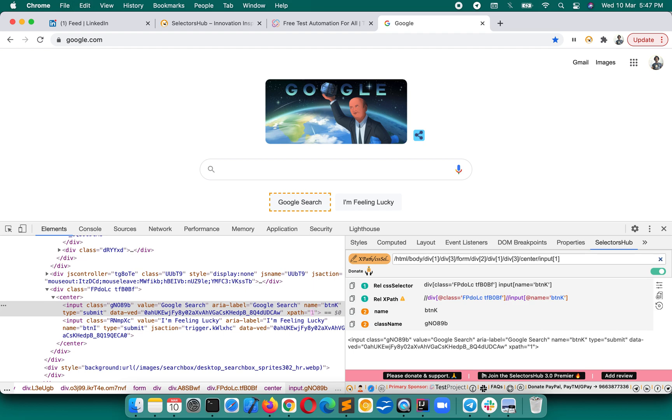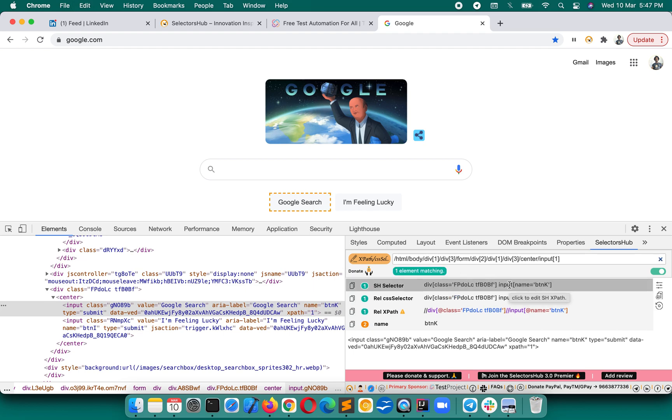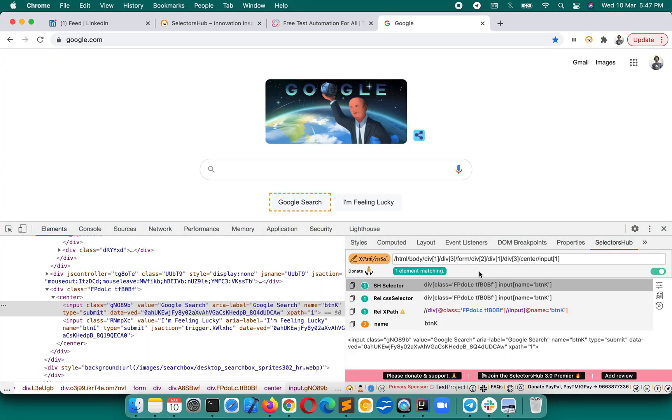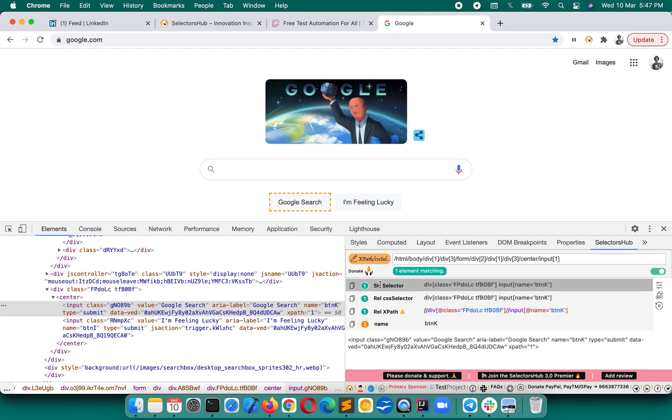SelectorsHub will give you the relative CSS selector for your XPath. It's very easy, you can copy and paste it here. So it's very simple and you can easily convert all of your XPath into CSS selector. It will also show you the number of occurrences and everything if that will be possible.